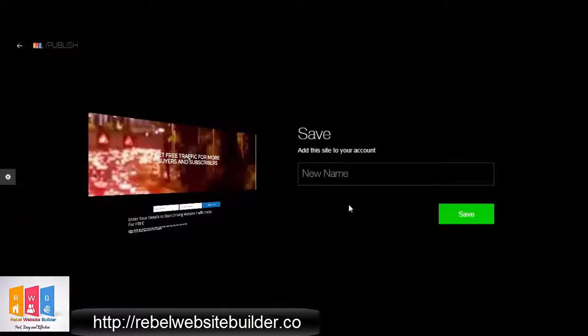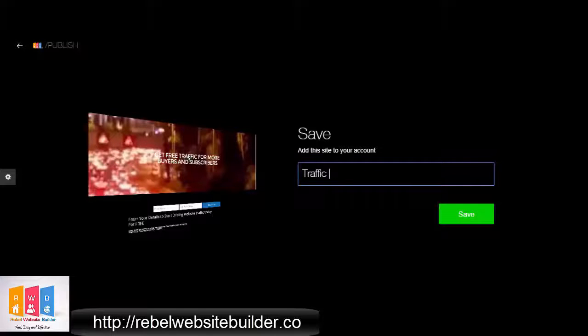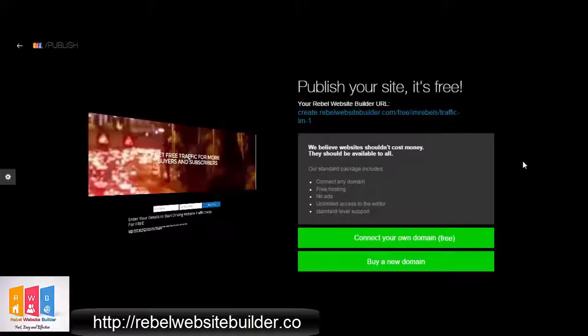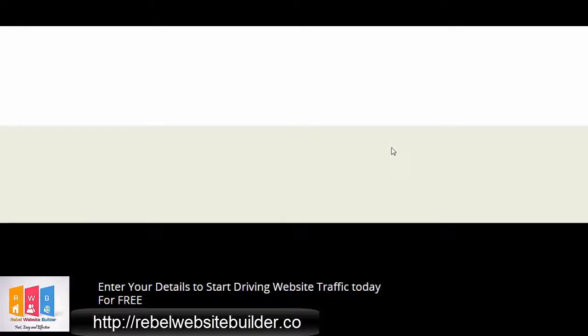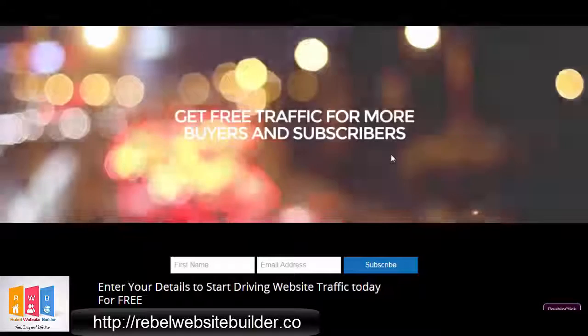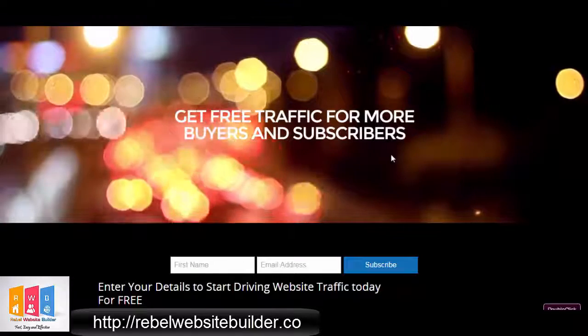Now I'm going to save and publish it, and you can see it's under five minutes that I've saved and published the site — that's a landing page in under five minutes. Then you can click on the URL it gives you, and that's your live URL. When you're ready to connect your own domain, you can connect your own domain no problem.